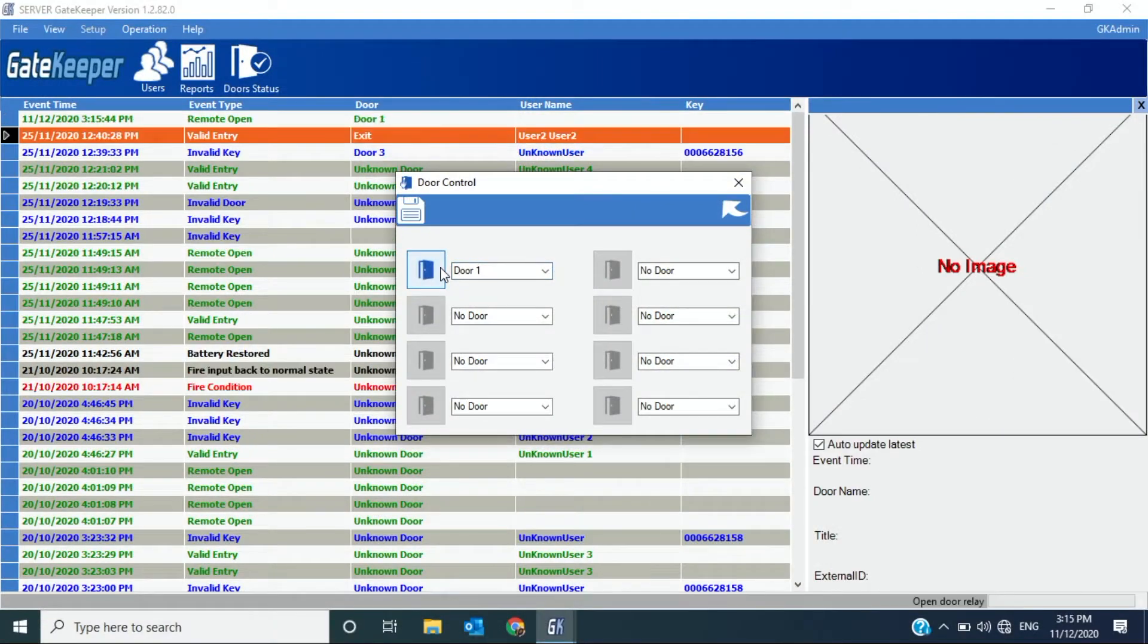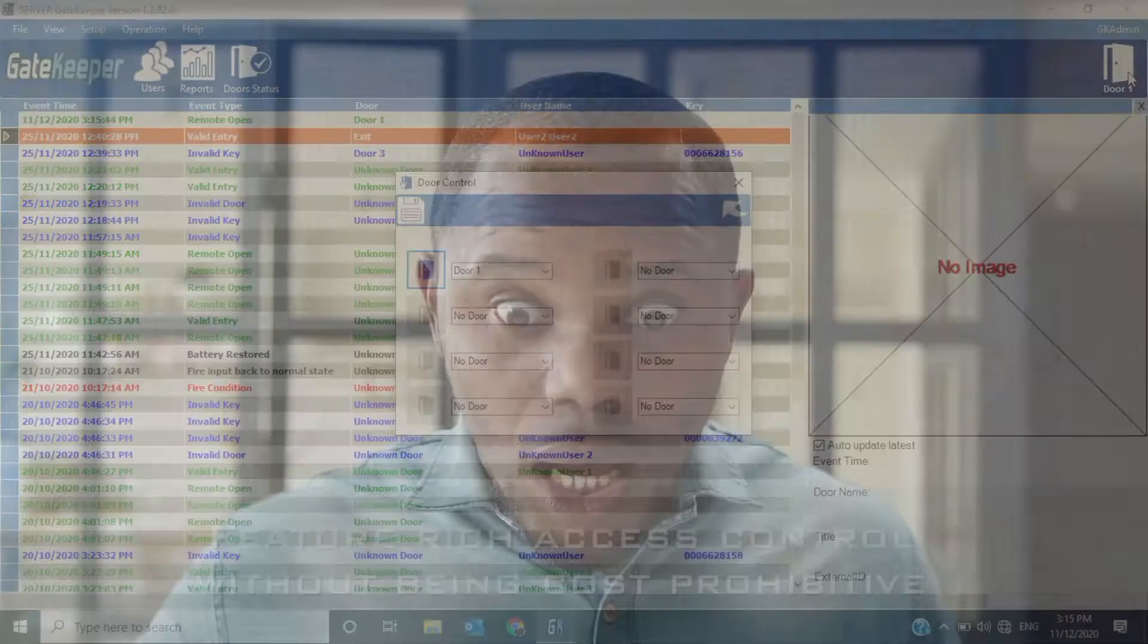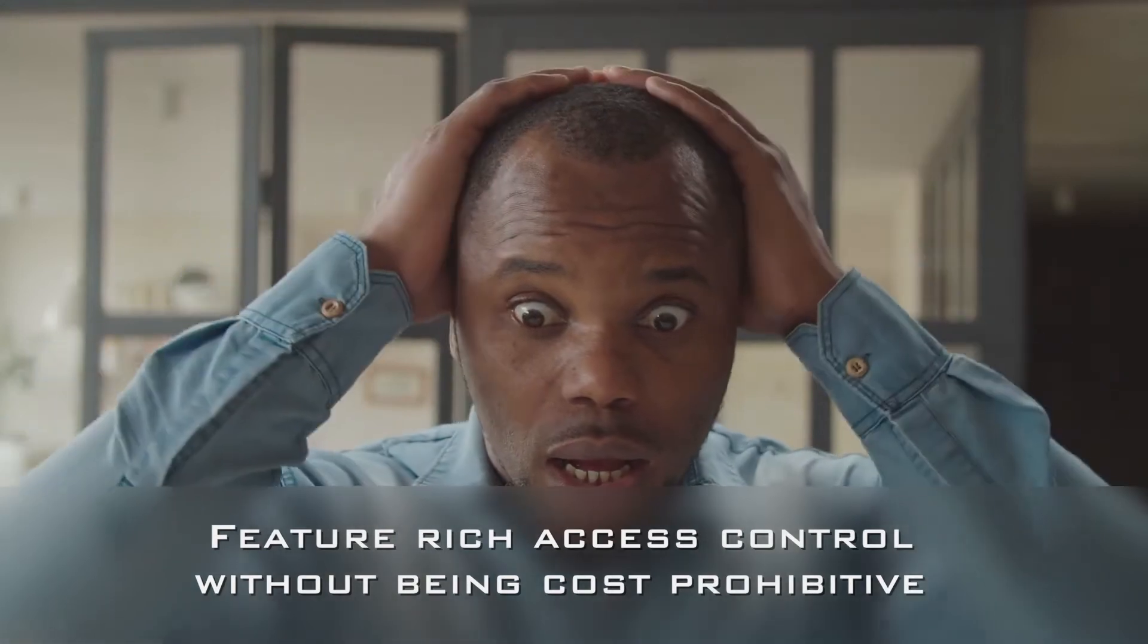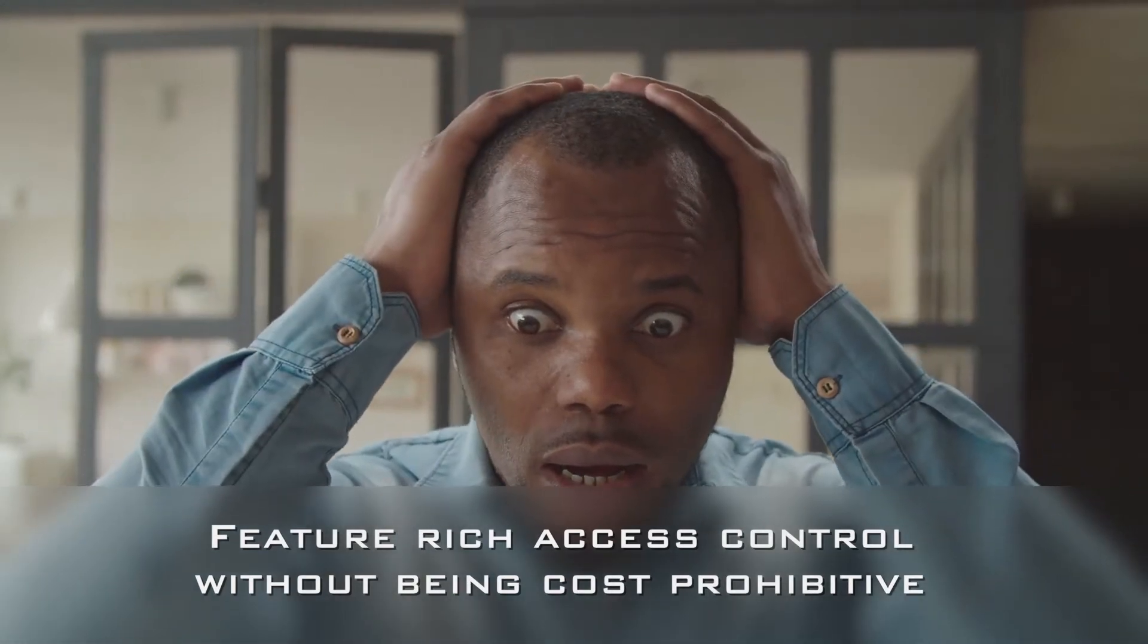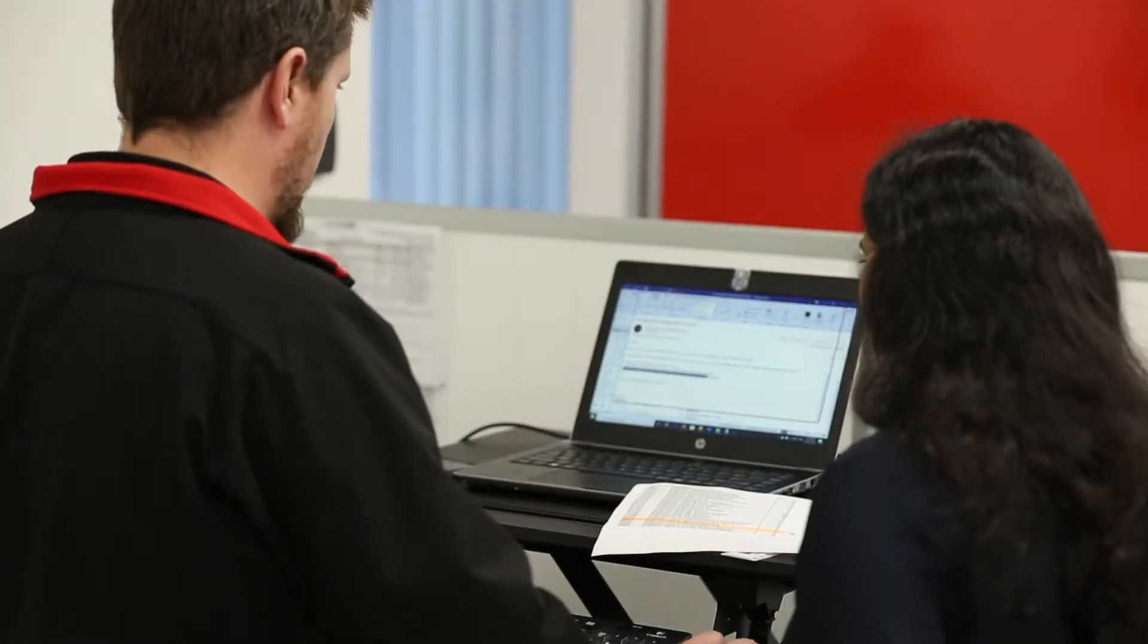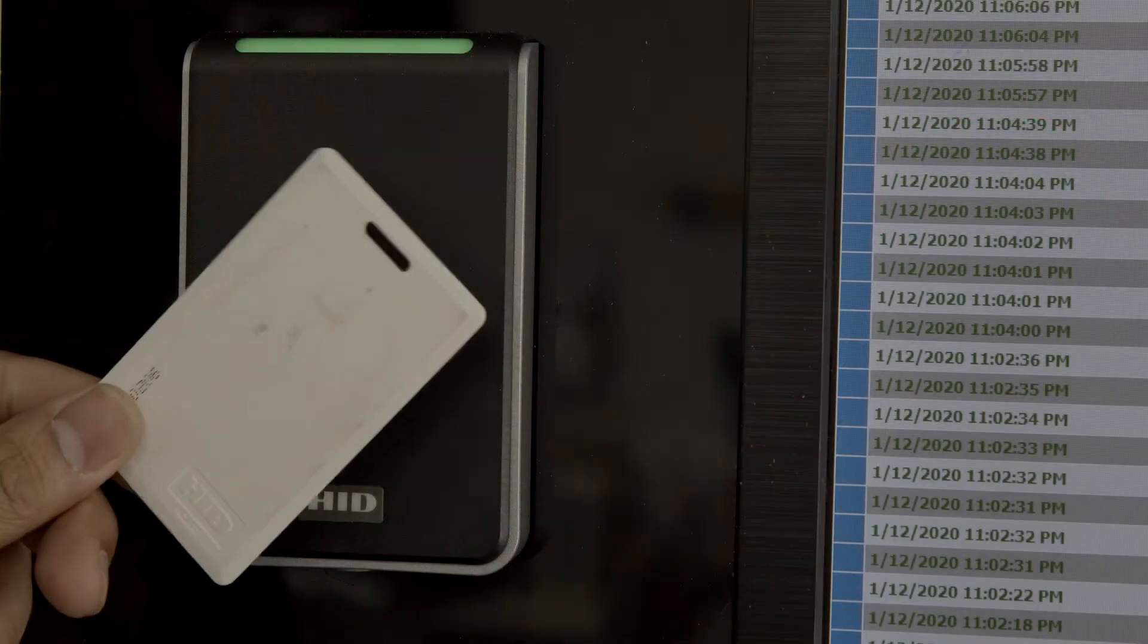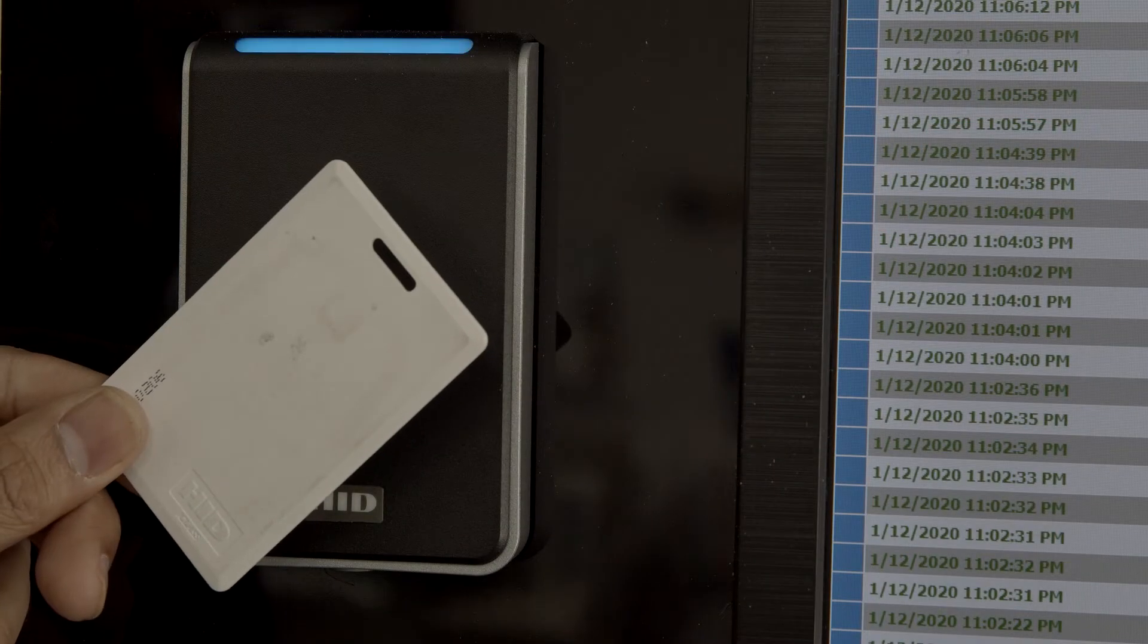Gatekeeper provides a comprehensive suite of access control functions without the cost associated with other access control systems. Designed in Australia, Gatekeeper enables users to secure their property,